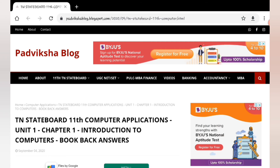I will surely update it soon. Please keep supporting. If you are watching this video, subscribe and click on the bell icon. Next chapters are coming up. Until then, bye bye.